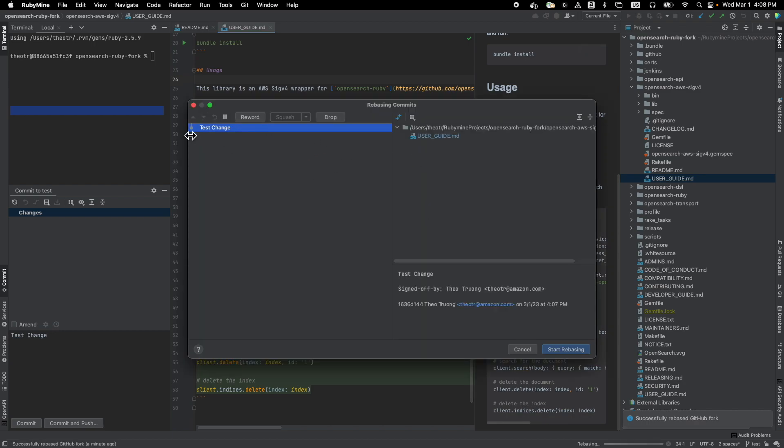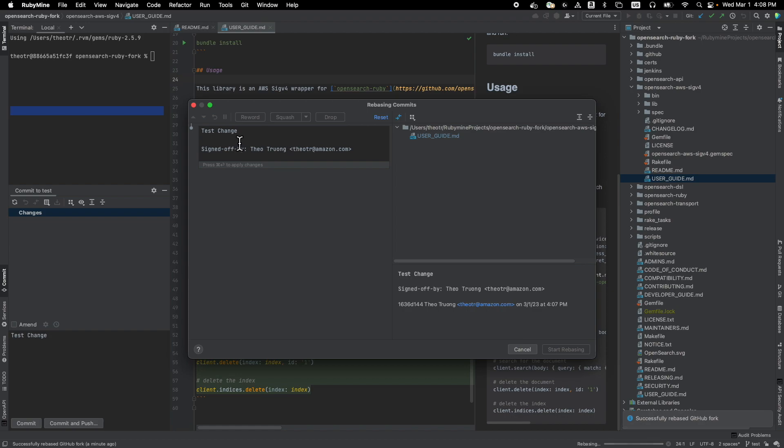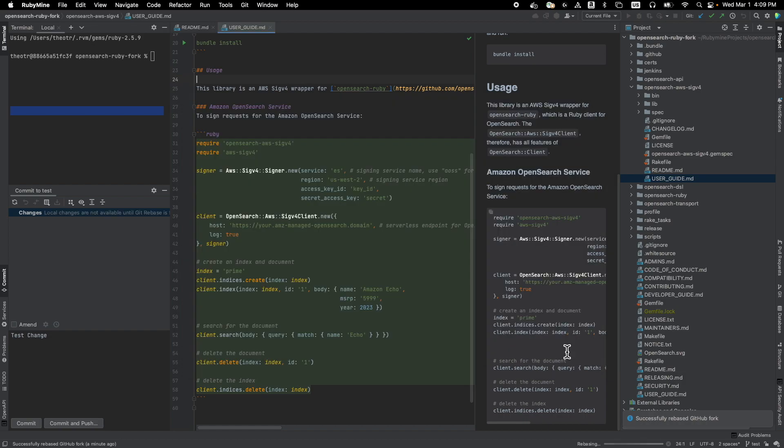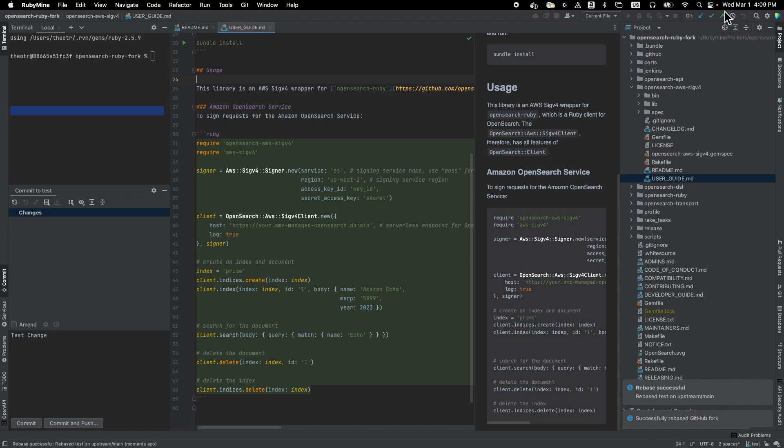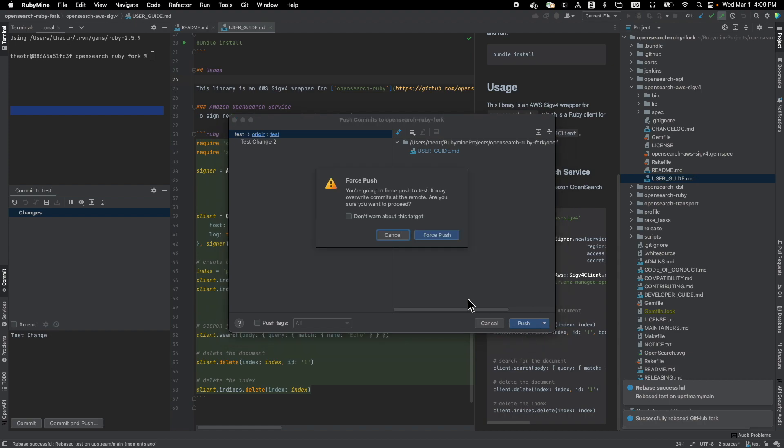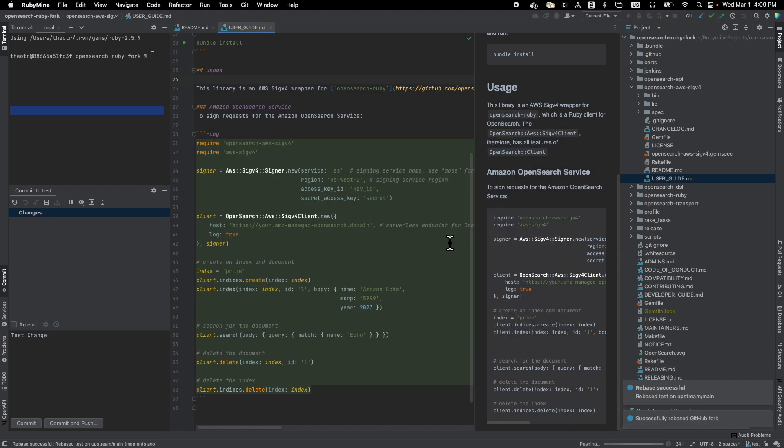And you can also reword your commit message. And as you can see here, I didn't type out sign off by the author. It was done by having RubyMine automatically do that for me. And click on start rebase. And we can push this rebase. Again, don't forget to do force push. And voila.